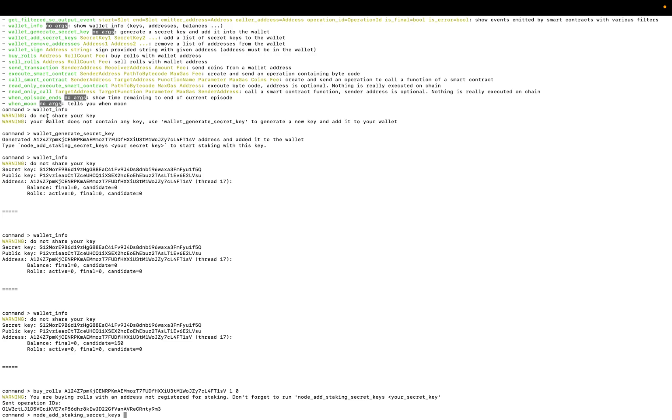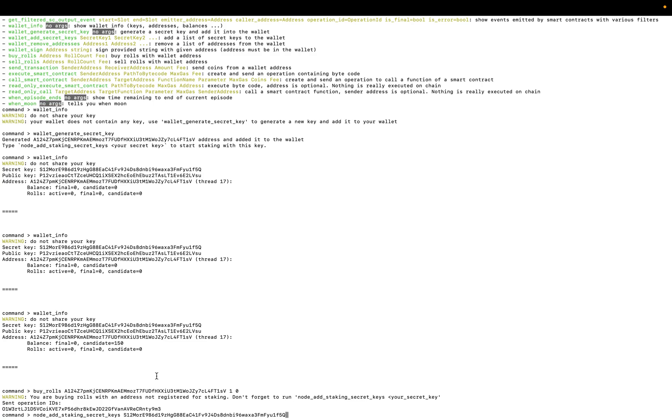So we have to do it. We have to add the secret key. The secret key is here. Nice.